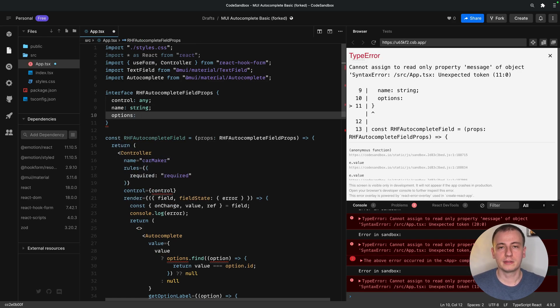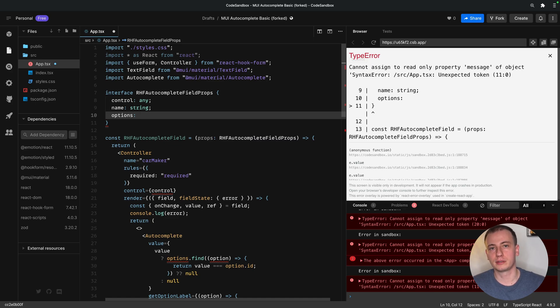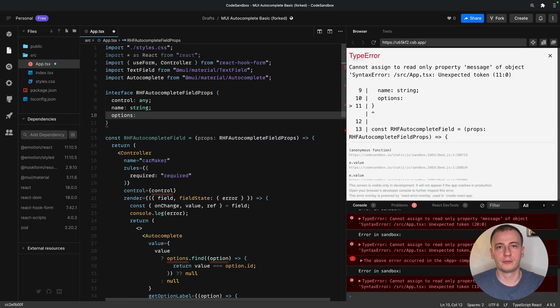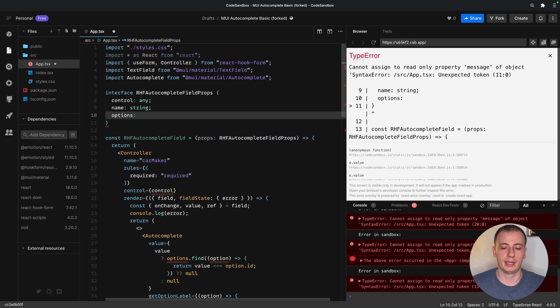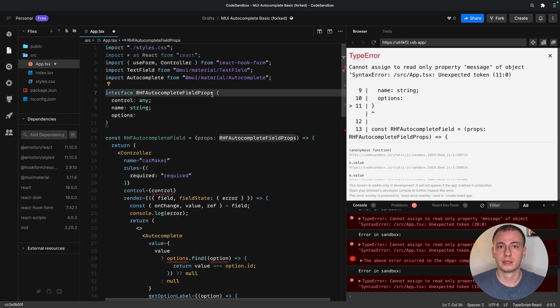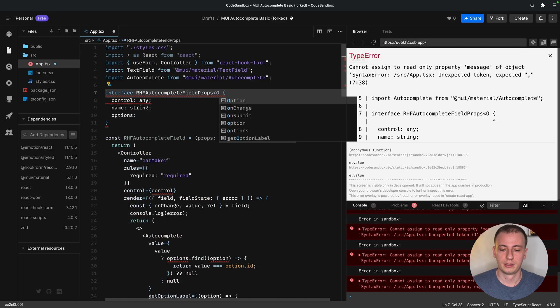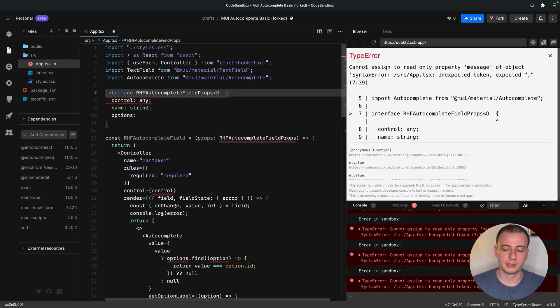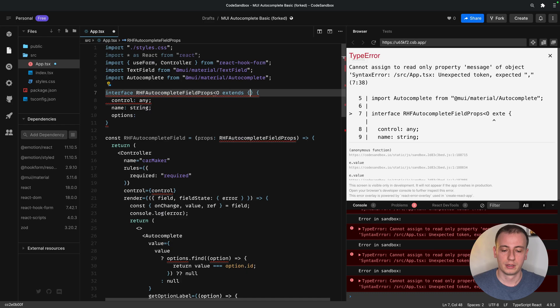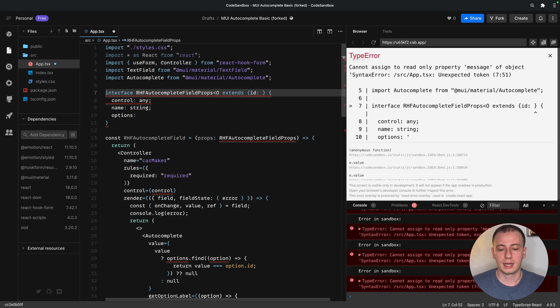And this is the part where we're starting to get a little bit advanced with TypeScript. We will like our options to be of a very permissive type, as long as they have an ID and a label. Now, in order to do that, we can use a generic. So O, the options, extends any item that has an ID and a label.